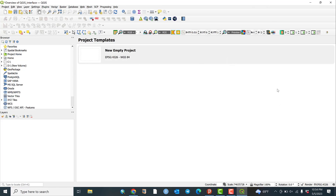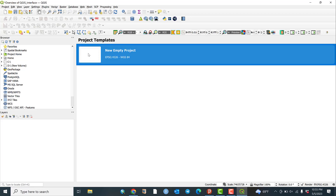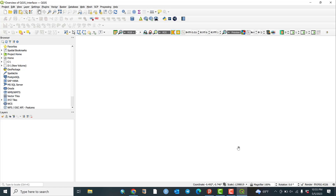This is a new window. The working area shows EPSG 4326 WGS 84, which is the project coordinate reference system. Click on the new project to see the working area. This is also where you find the browser panel.